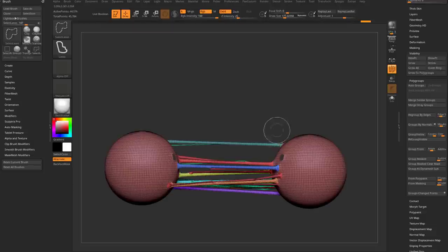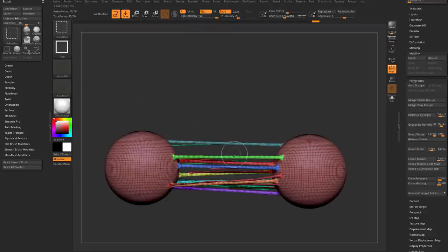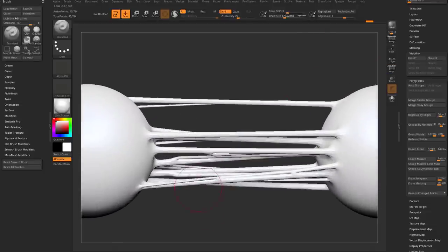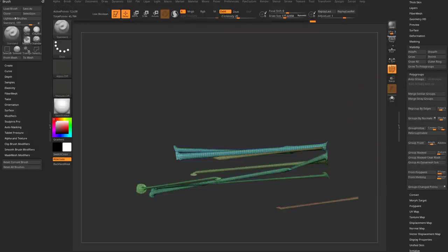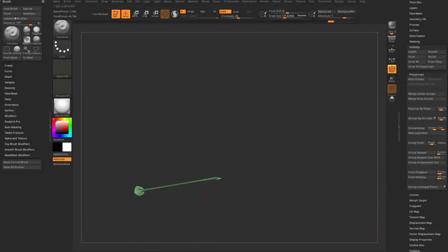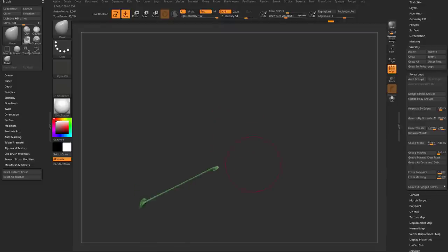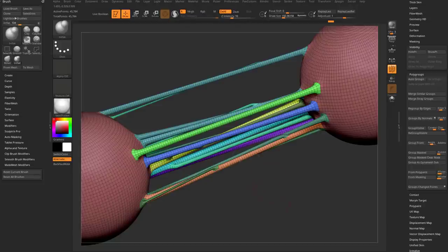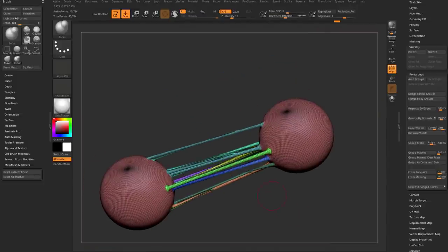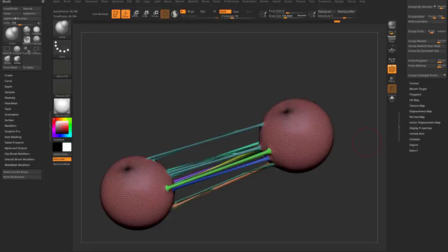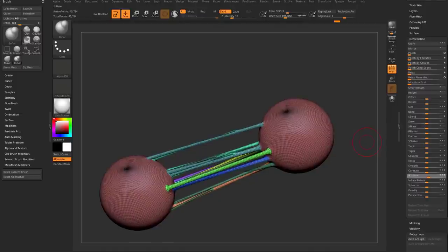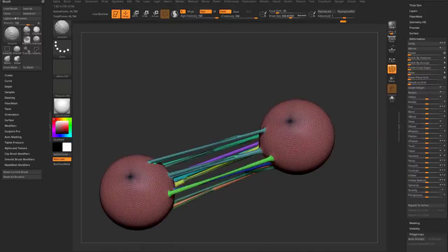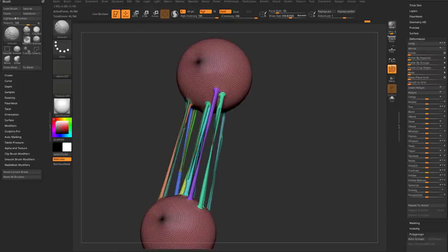You can Ctrl+Shift-tap through here using Select Rectangle to grab individual polygroups. Once isolated, you can move, scale, rotate, or use any brushes — like the Inflate brush. Hold Shift to smooth. You can also go to the Deformation menu and run an overall Inflate to thicken things out, then hold Shift to smooth to make them a little stringier.